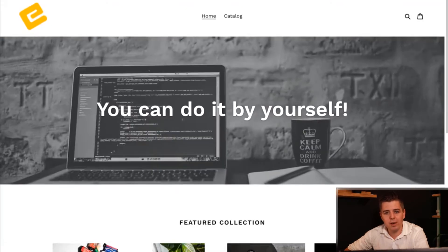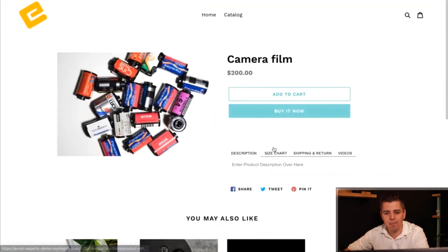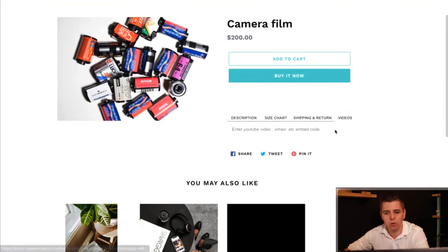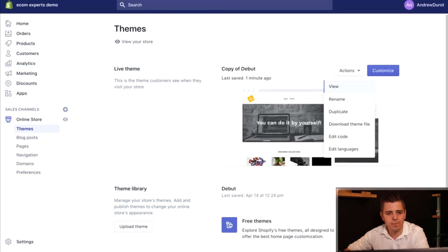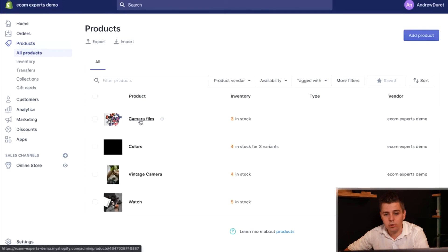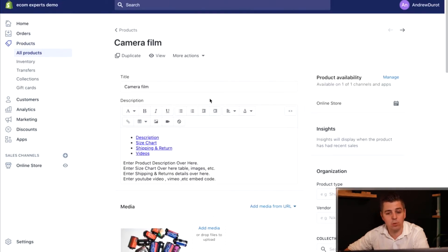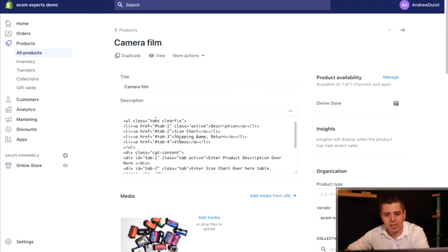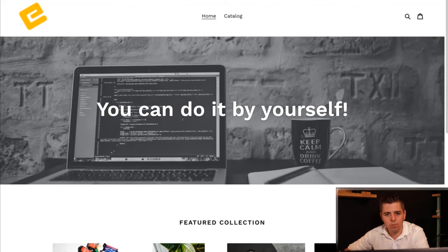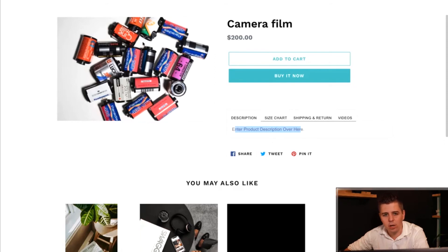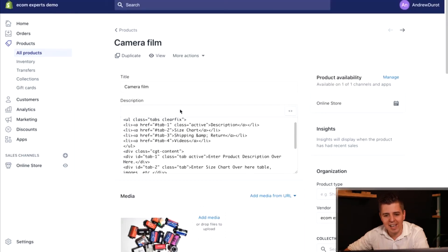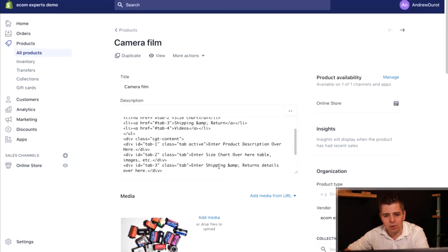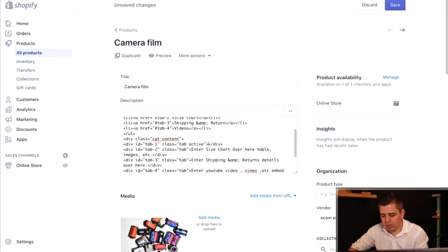You might want to change the information within the tab because you want to add your chart or your shipping or return or you want to enter your YouTube video. For that, you're going to go to products. You're going to go to the camera film product because that's the one we're working on. You're going to click on the HTML and then here, for example, in the description tag you see enter product description over here. You're going to look for that exact same phrase. So here I can write about my product. This is the most fantastic camera.